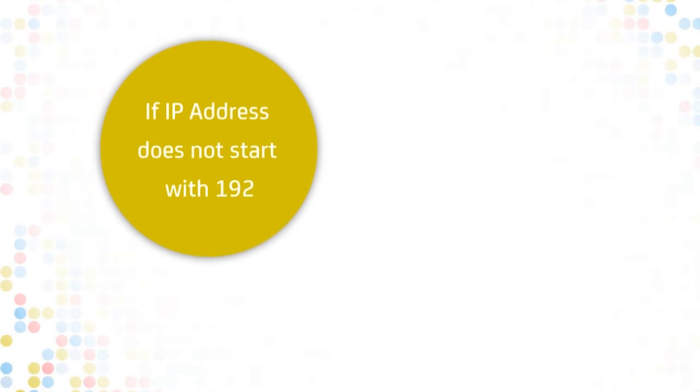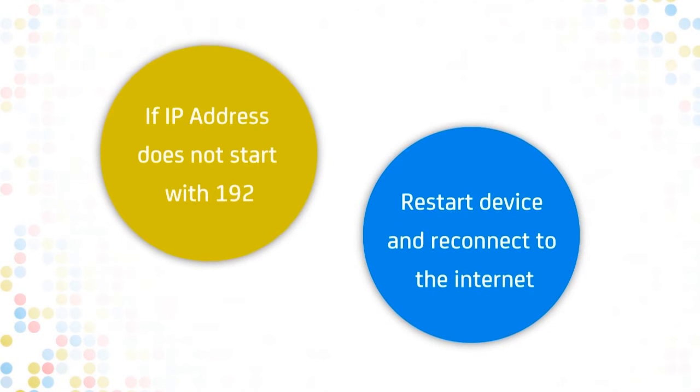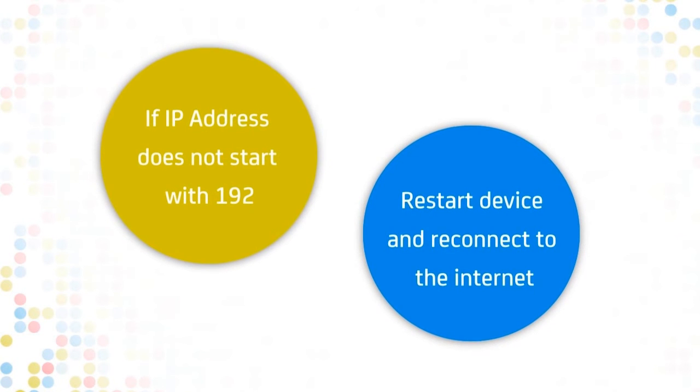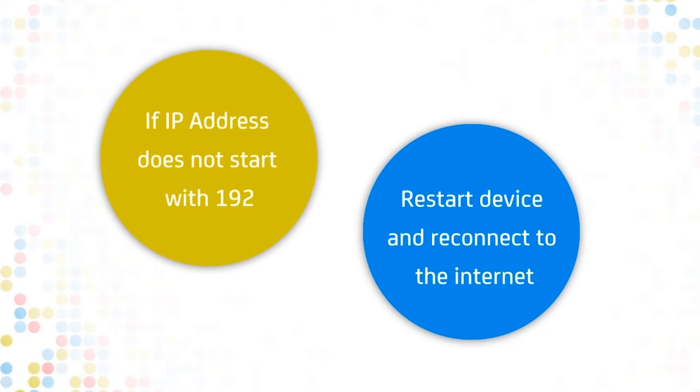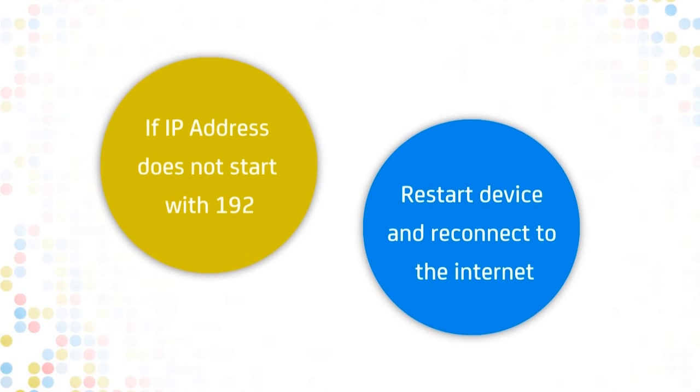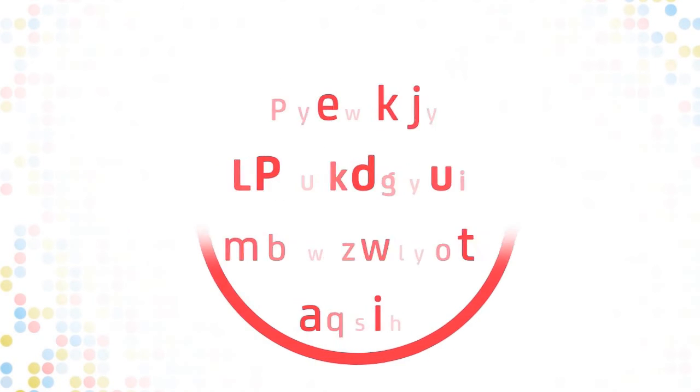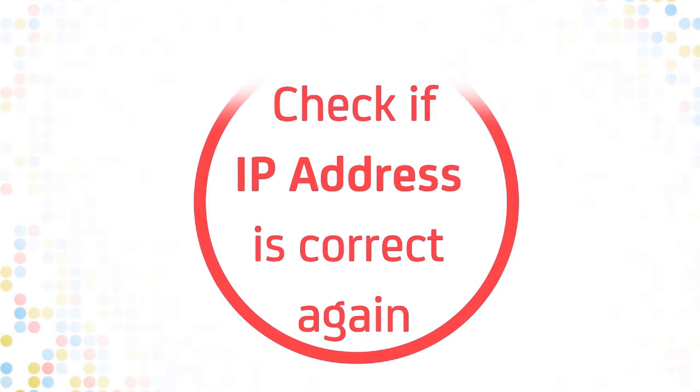If your IP address does not start with 192, you need to refresh your internet connection by restarting your device and reconnecting to the internet. Try checking your IP address again.